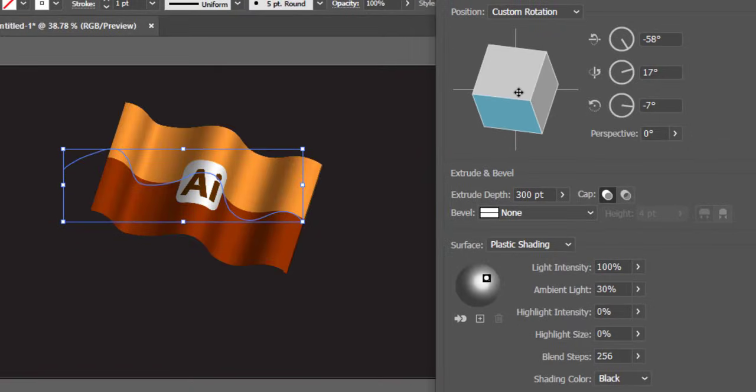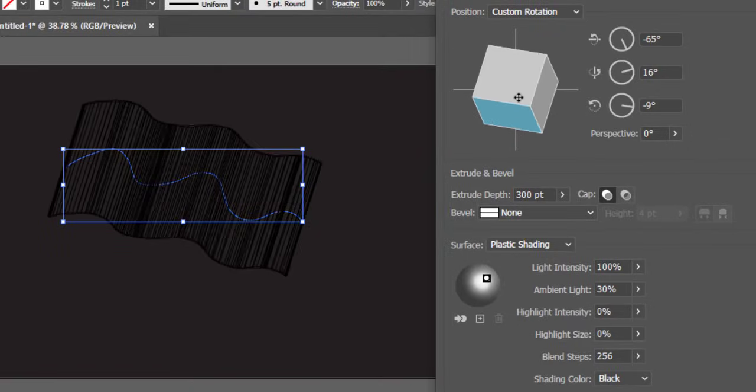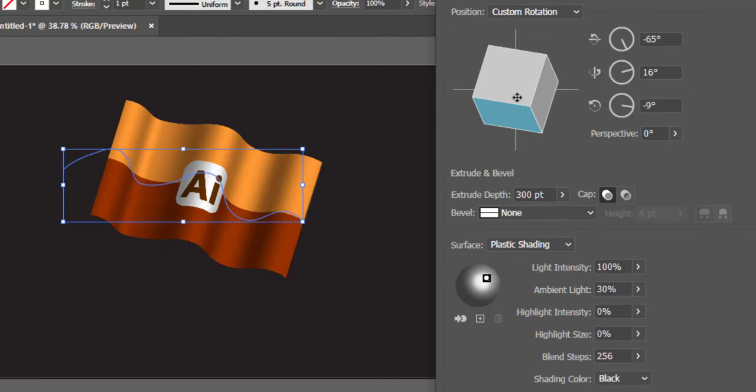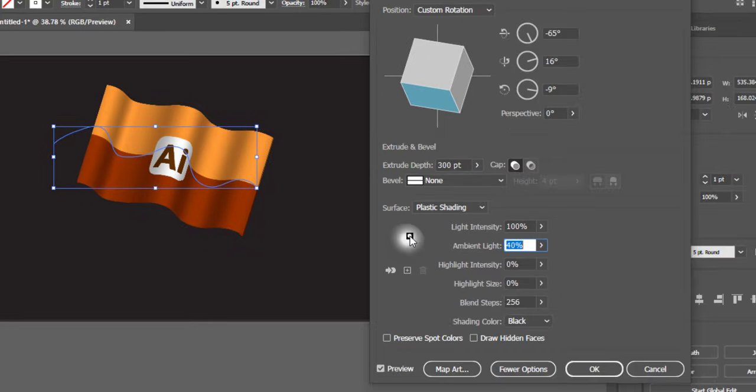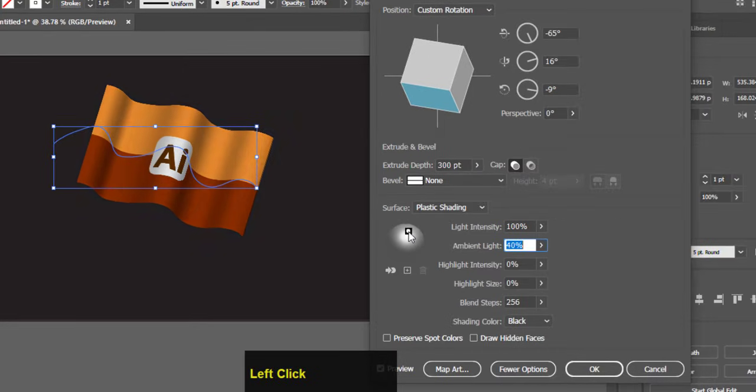Adjust the flag position with custom rotation cube. Adjust the surface shading and hit ok.